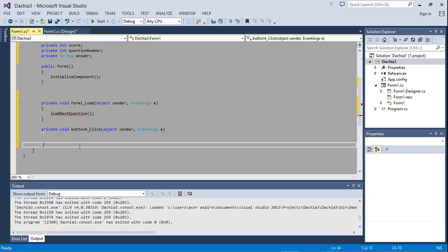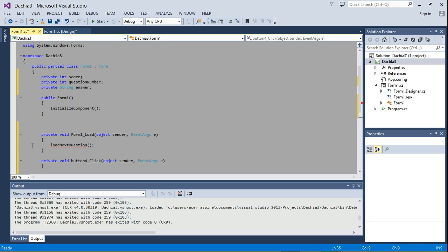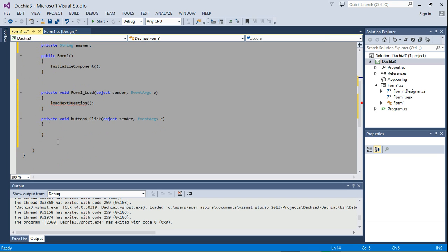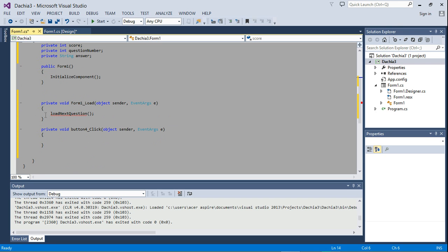So next, I'm going to create the method down here. Notice where I'm creating the method under is still within this public partial class. So within this curly bracket, but it is under, it is under directly under form 1 load.